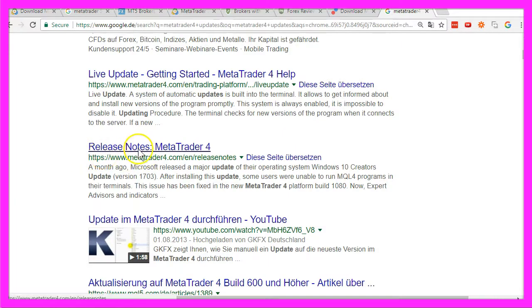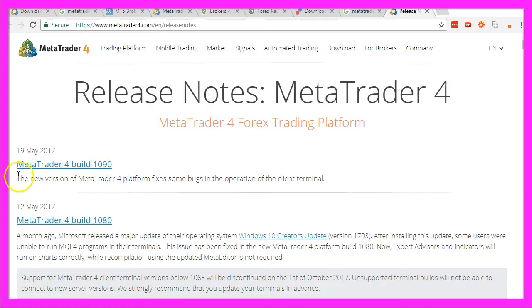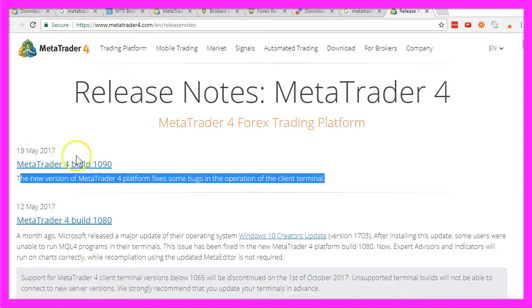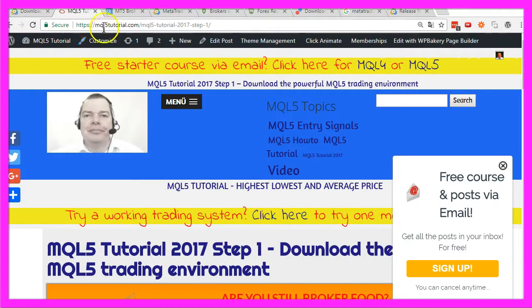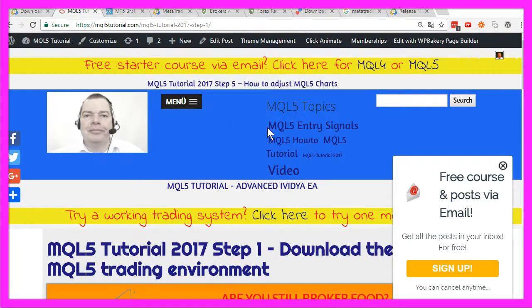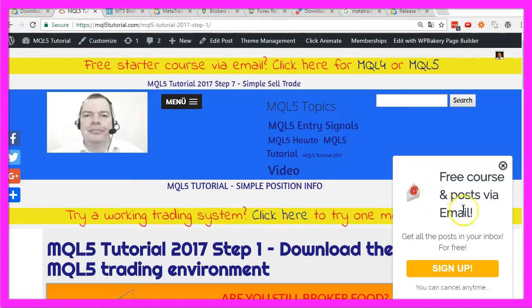Let's have a look at the release notes for Metatrader 4. The last new version is from May 2017. I get the impression that MetaQuotes is trying to get rid of Metatrader 4, but most traders and brokers still use it. I use both versions, so if you click here it will get you to the MQL5 tutorial website. If you are just starting out and want to answer the question of whether MQL4 or MQL5 is the best way to go, you can join the free email course here and find out for yourself.